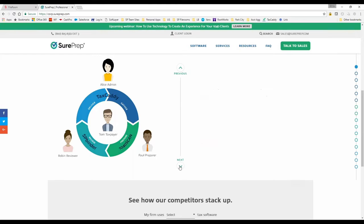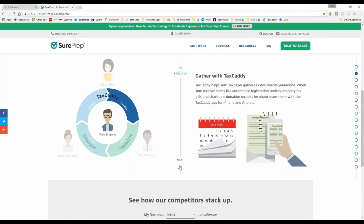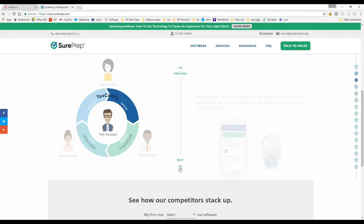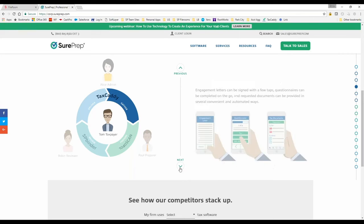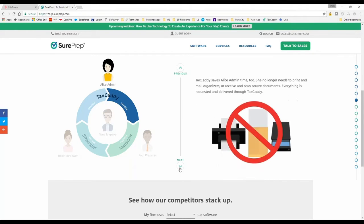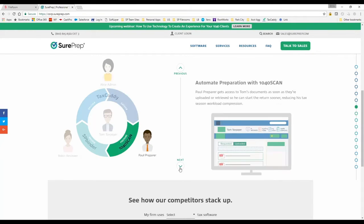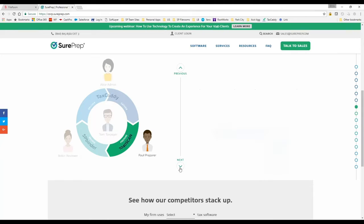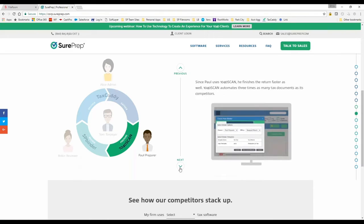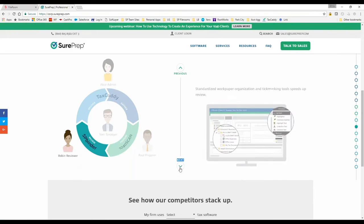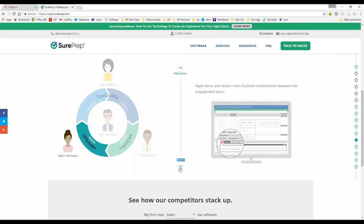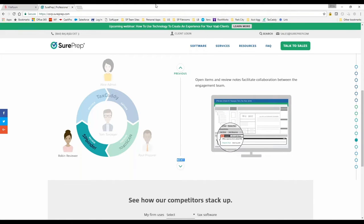It has gather, prepare, review, deliver, and the products that relate to each part of the process. When you click on the next button, it walks you through that process - gather with TaxCaddy - and takes you through that wheel showing you the benefits of each part.